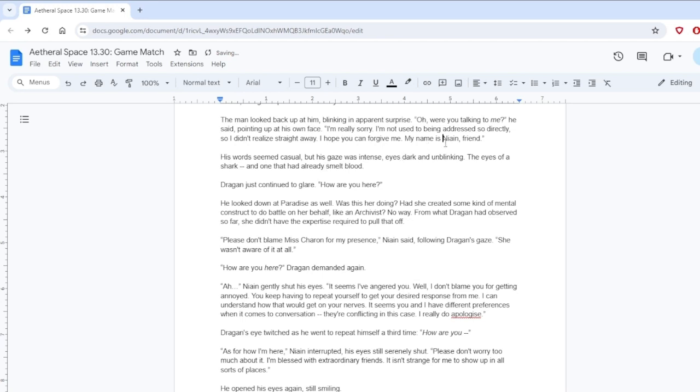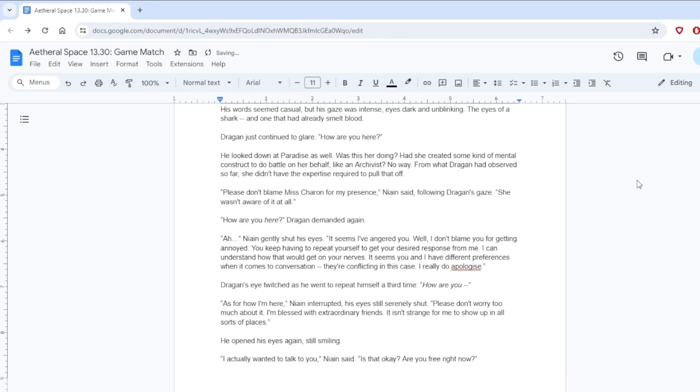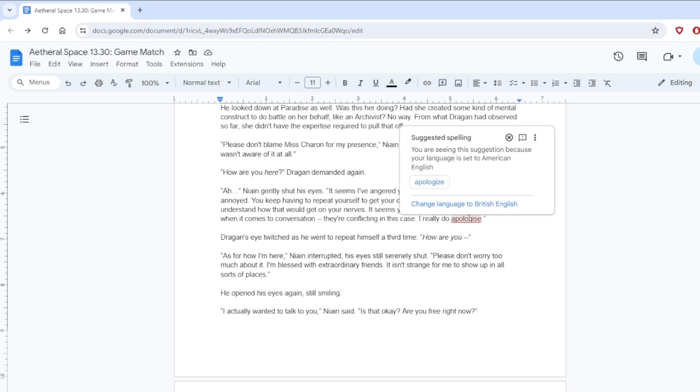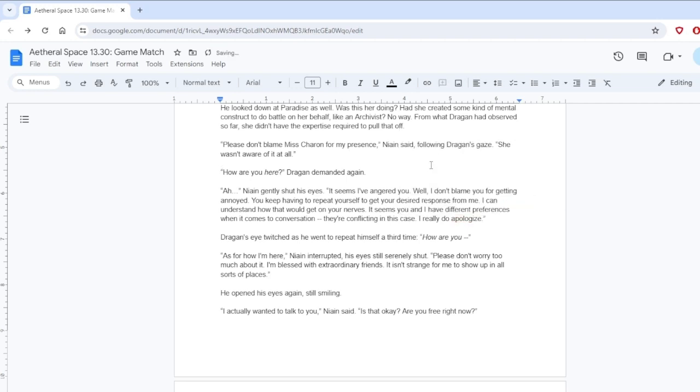It looks like you're having some trouble, the man said, looking down at Paradise. I said, Dragan repeated, who are you? The man looked up at him, blinking in apparent surprise. Oh, were you talking to me? He said, pointing at his own face. I'm really sorry. I'm not used to being addressed so directly, so I didn't realize right away. I hope you can forgive me. My name is Nying, friend.